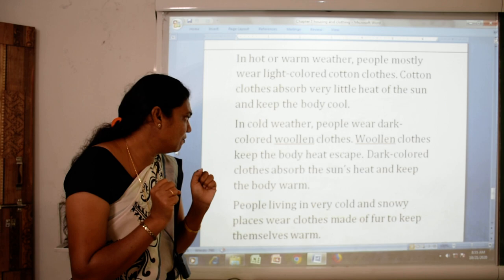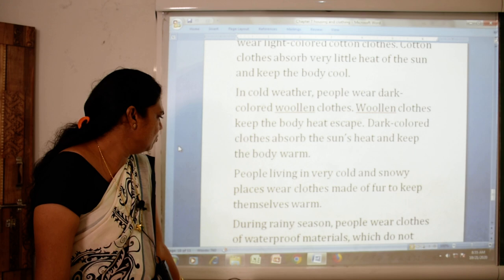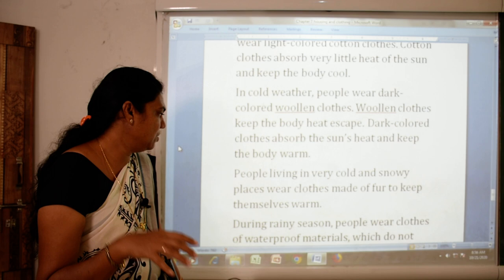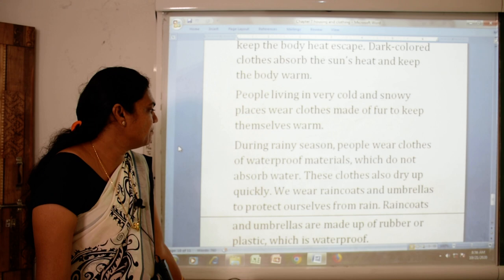People living in very cold, snowy places wear clothes made of fur to keep themselves warm. During the rainy season, people wear clothes of waterproof materials which do not absorb water. These clothes dry up quickly.